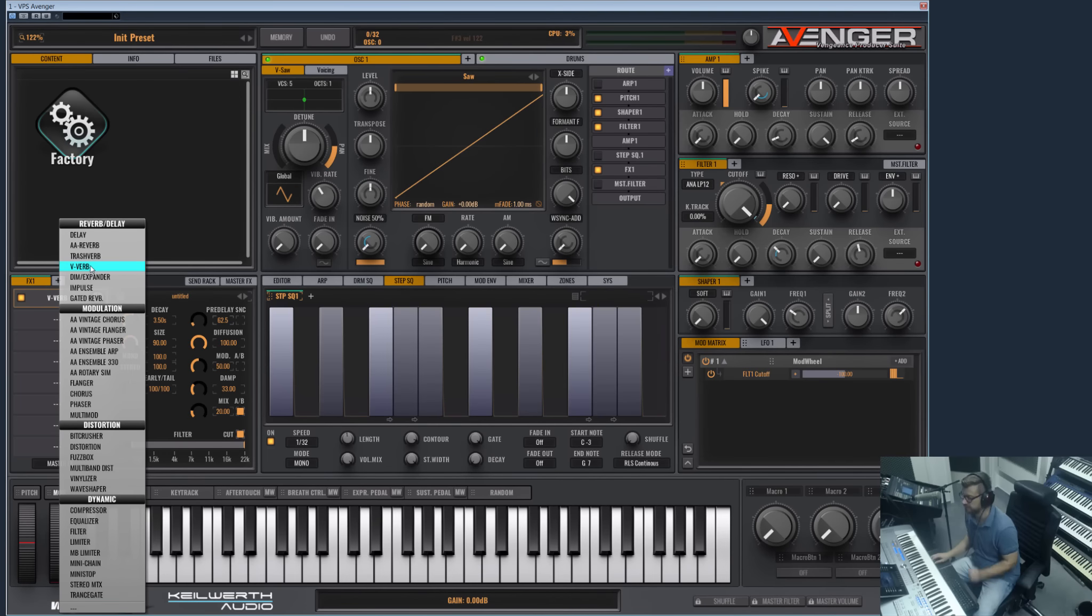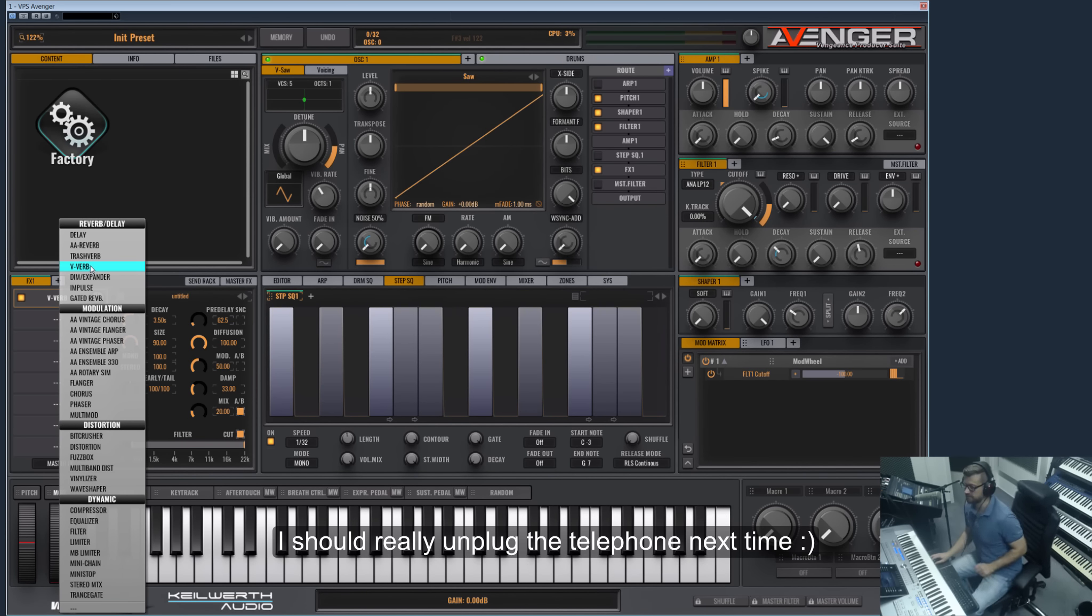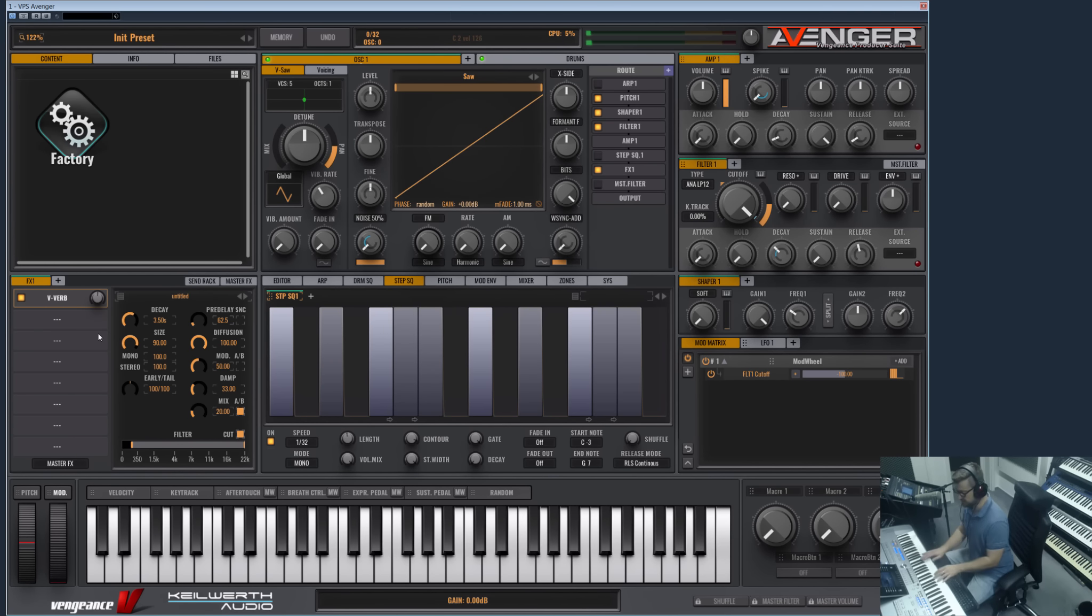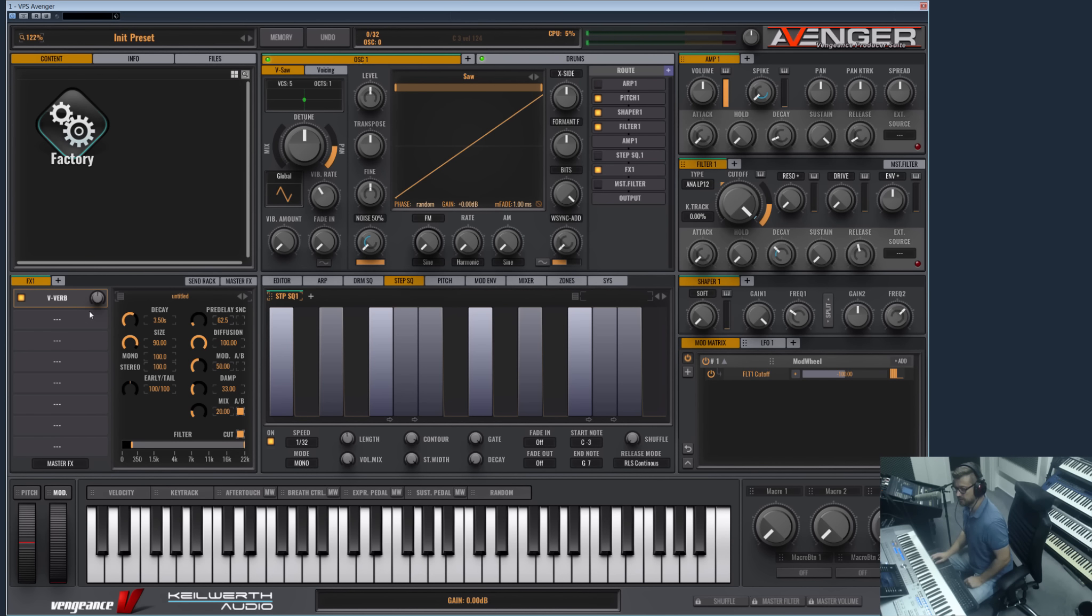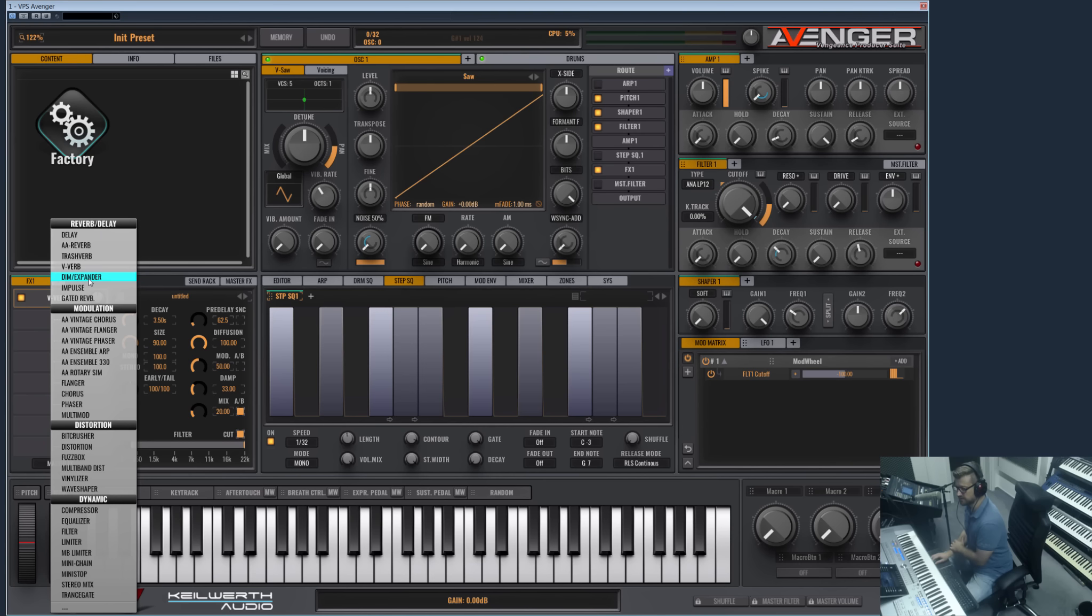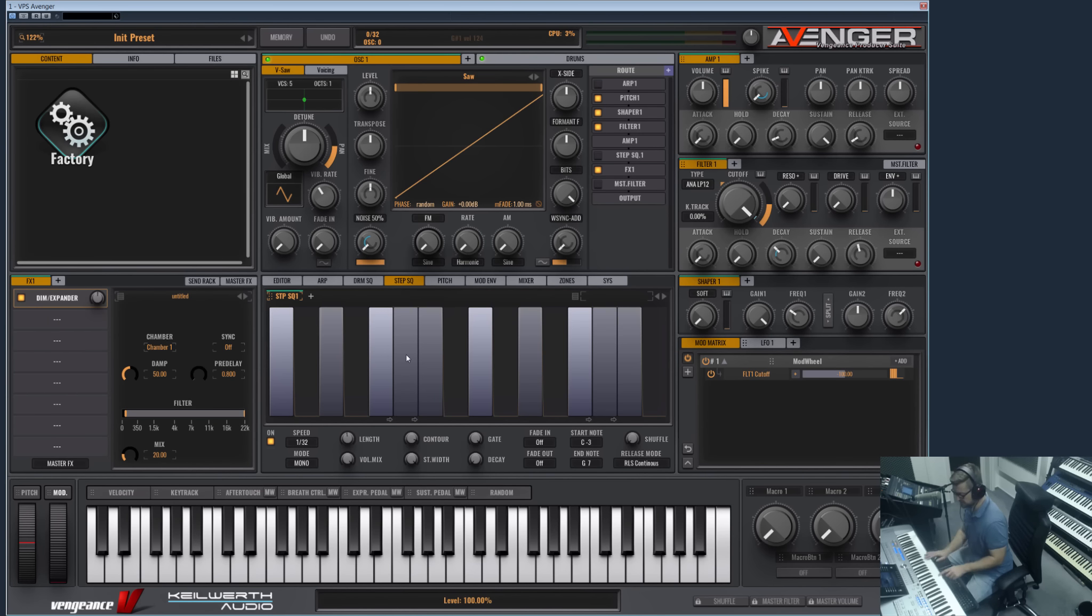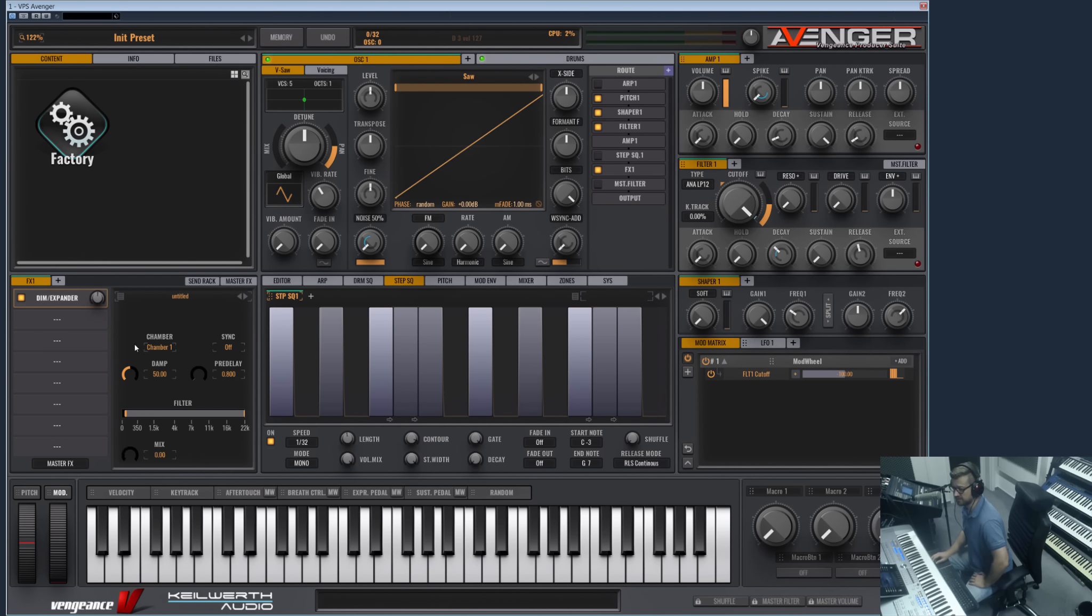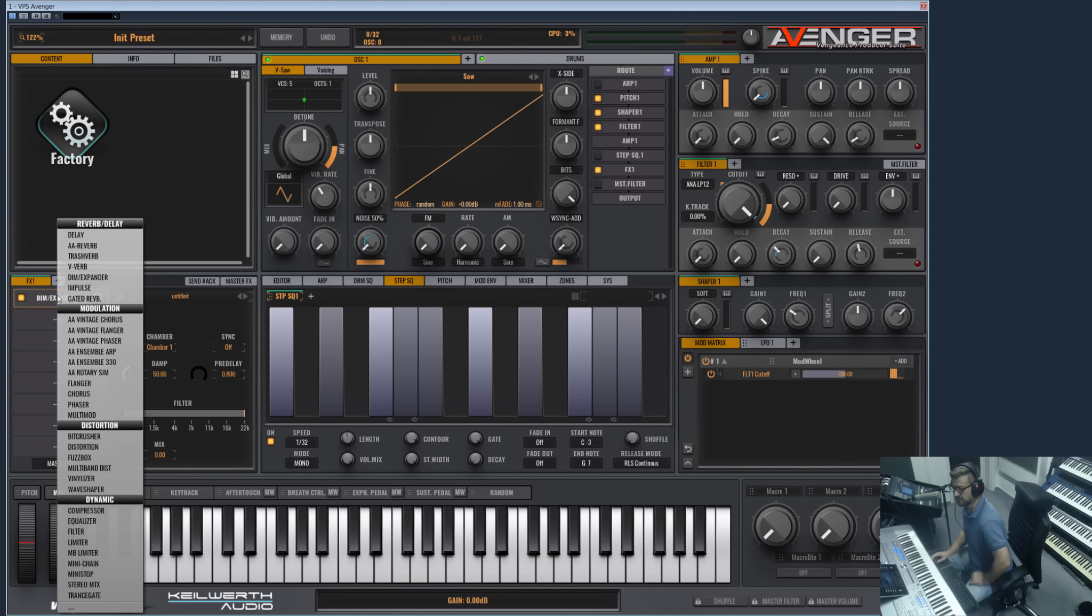Then we have the Reverb, which is an effect which has been newly programmed for the EFX2 bundle. Also great on synth sounds, and it has very much options here for modulations, early tail and size, etc. And then we have the Dimension Expander. This is great on dubstep wobbles and anything like that. It adds space to the sound without adding too much reverb.